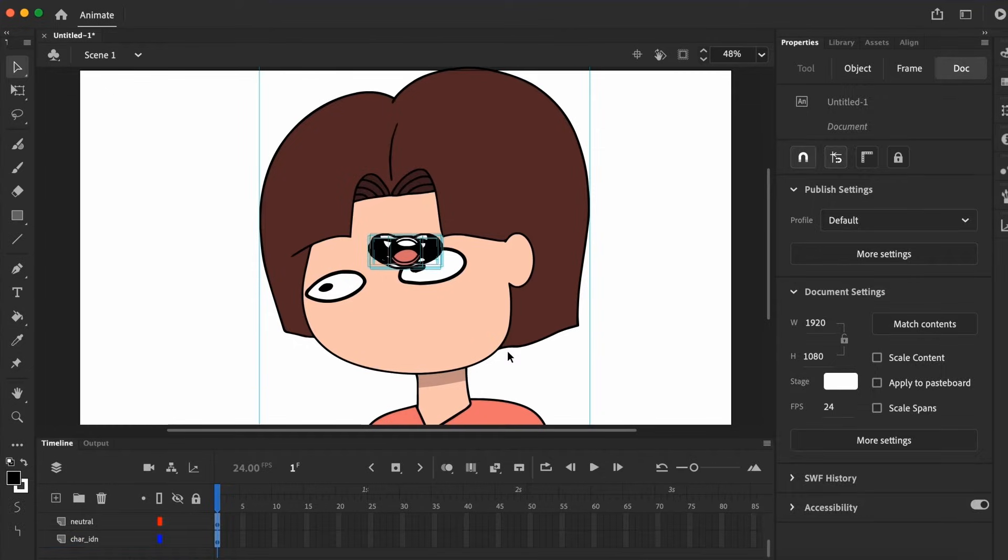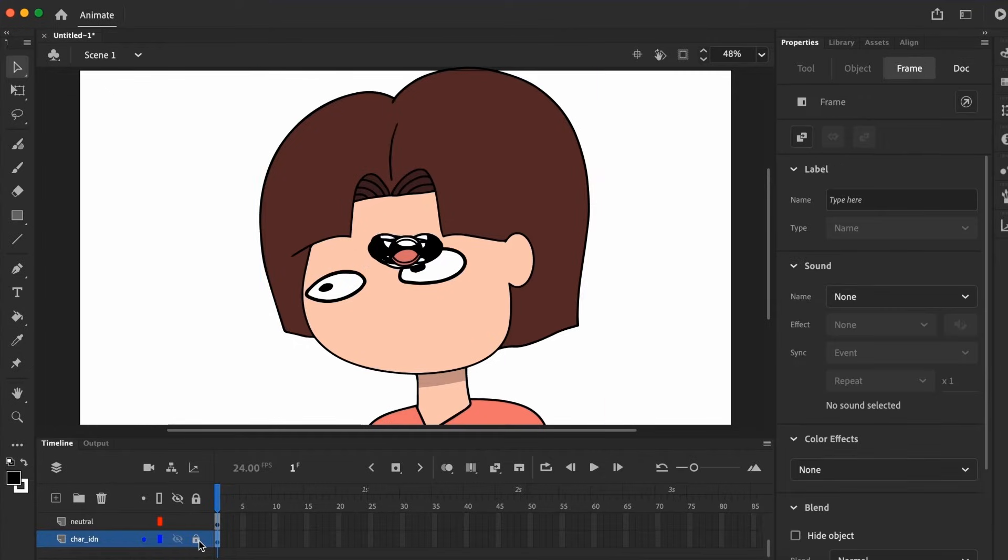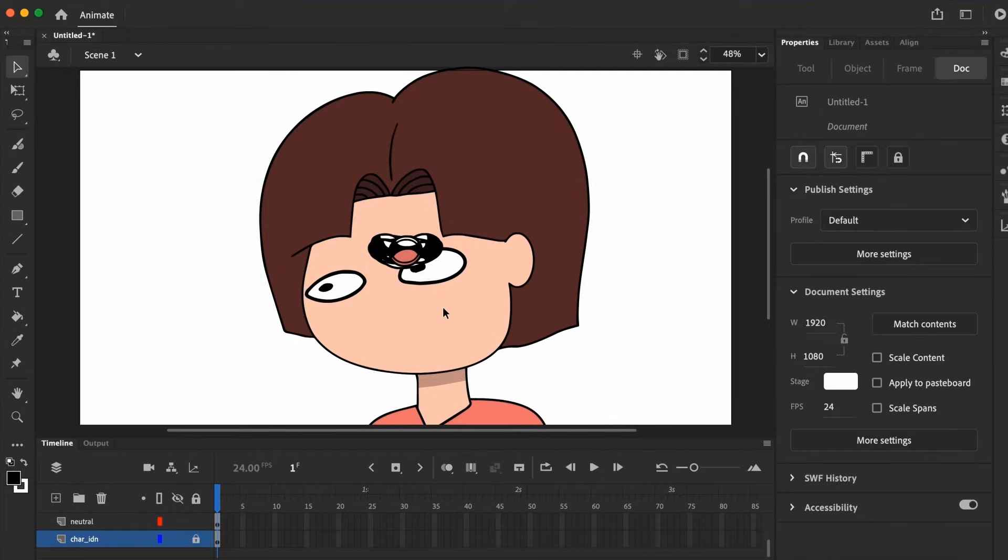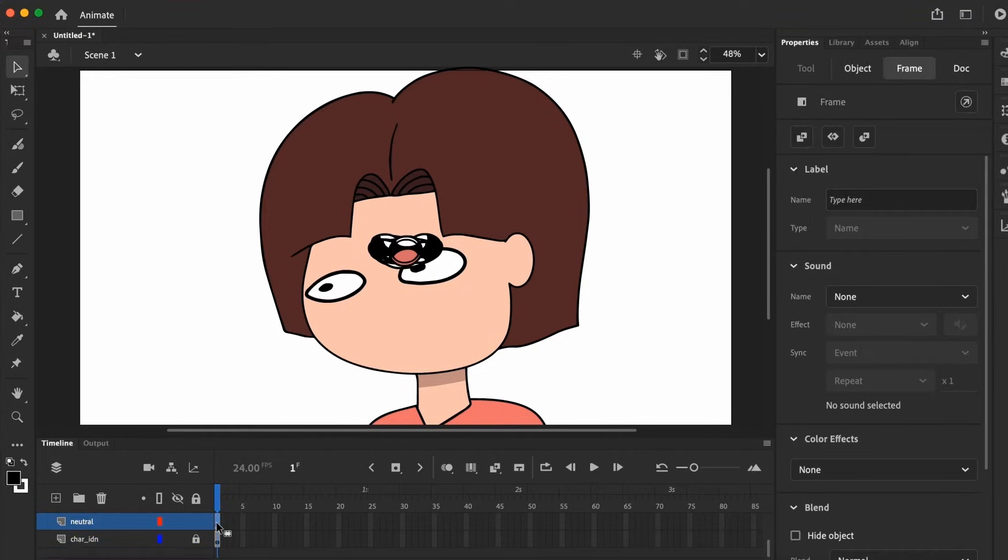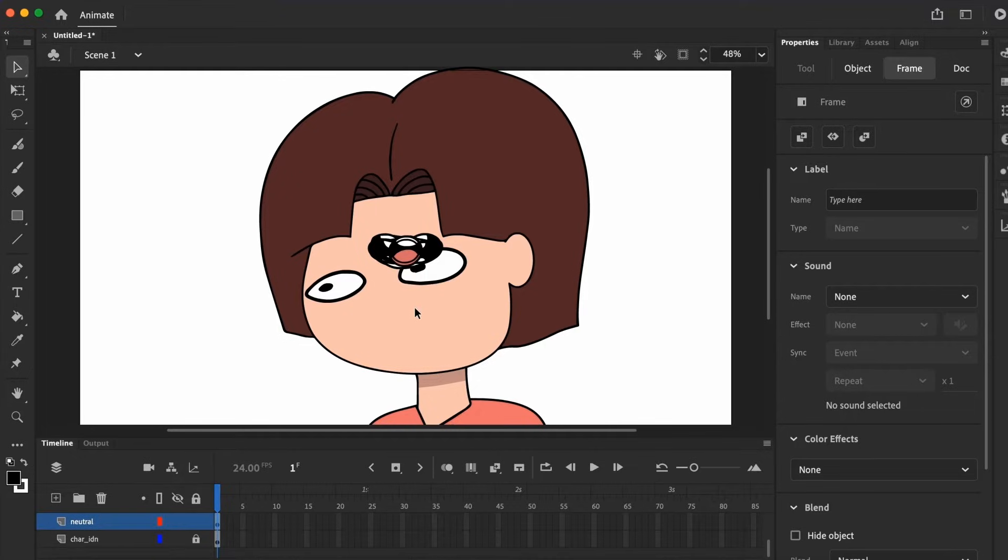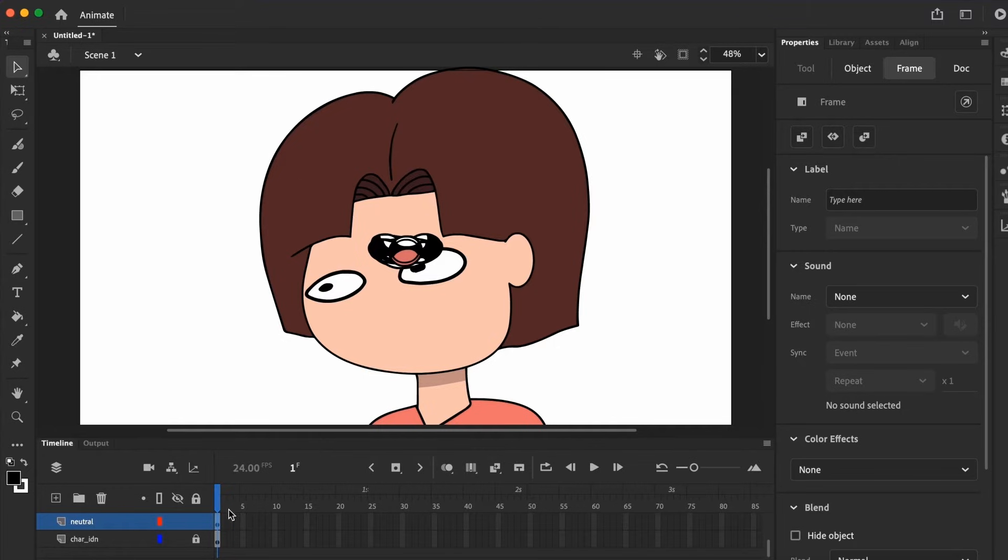Now we talking? Okay, I'm going to lock the character in position so I don't accidentally move it, and what we're going to do now is to create a symbol that houses all the lips.